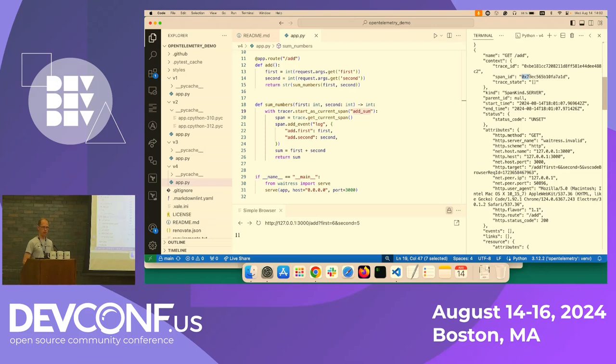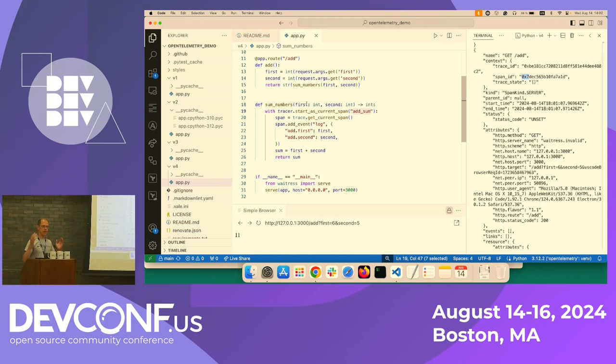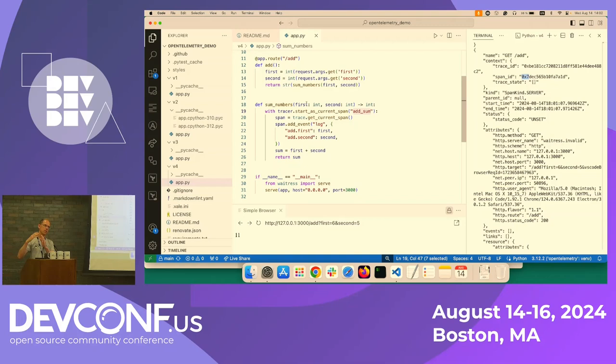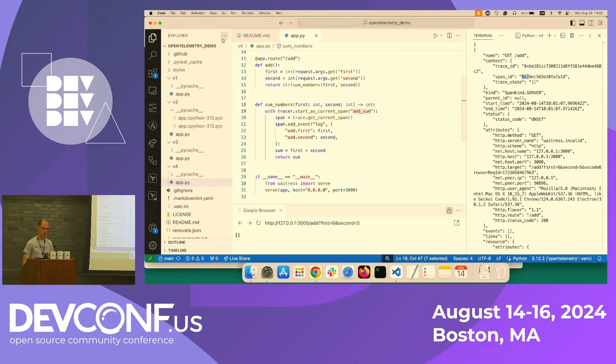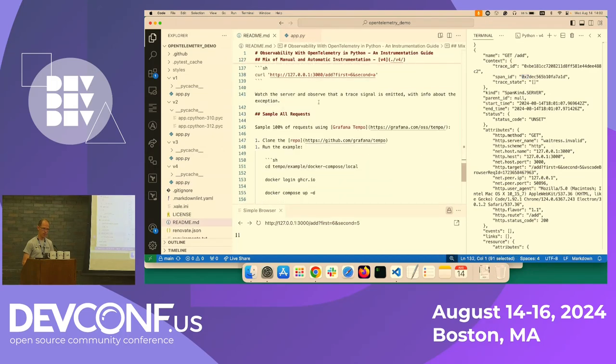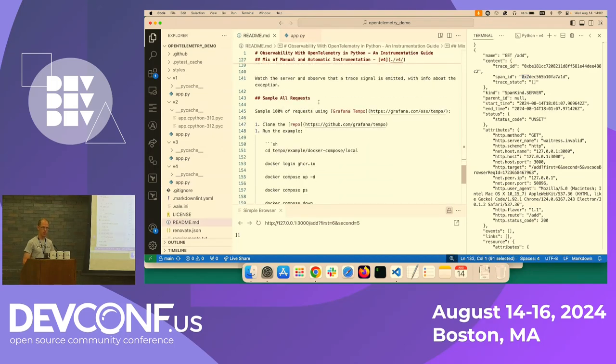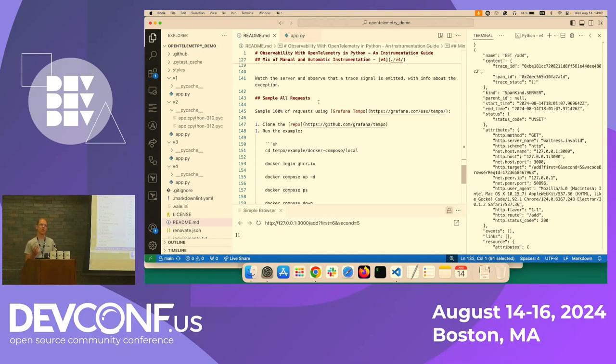So essentially we did automatic instrumentation of the entire application and then added one extra span inside a method, and then the automatic instrumentation could understand or could tell the user that the parent span, that they belong together. So that's essentially what I wanted to demonstrate. But I think this raises three things.